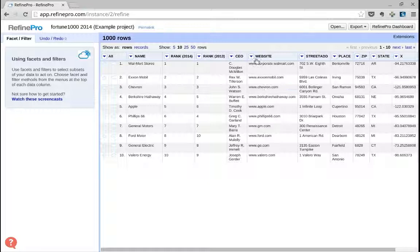So it seems that all the websites start with the same four characters, which are www dot.